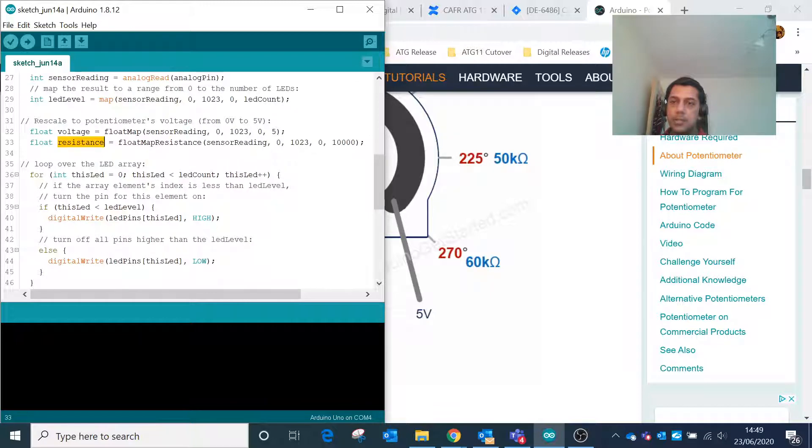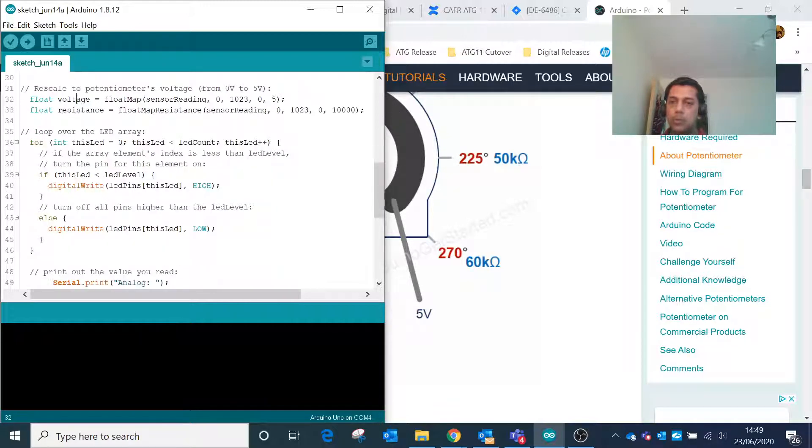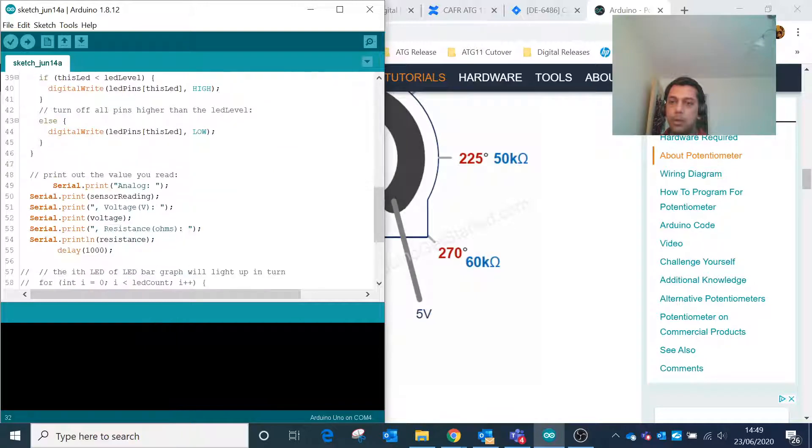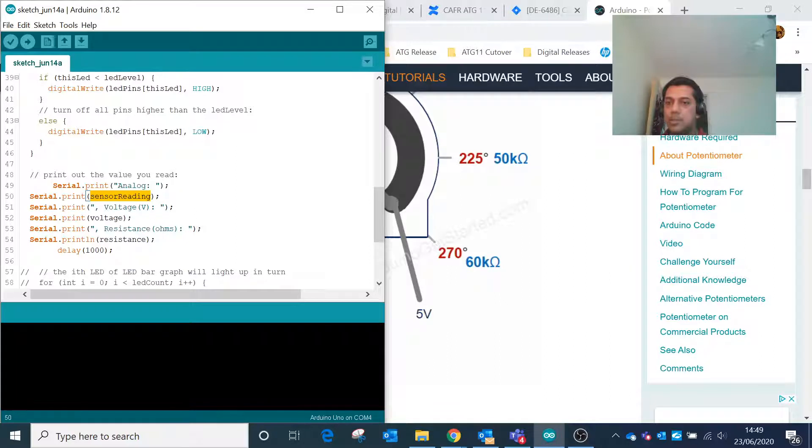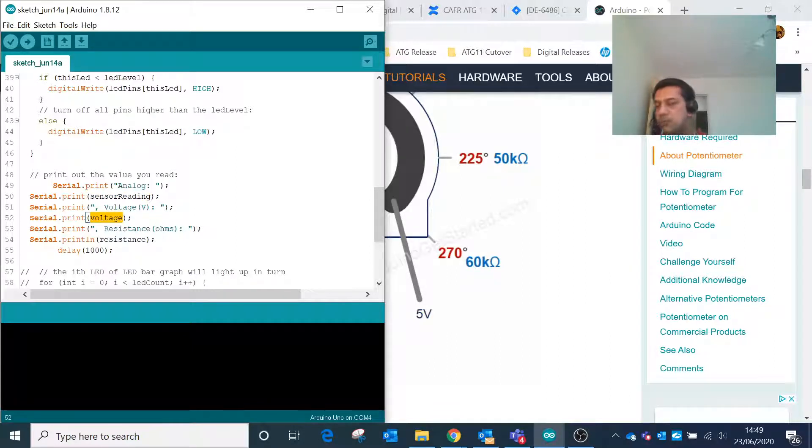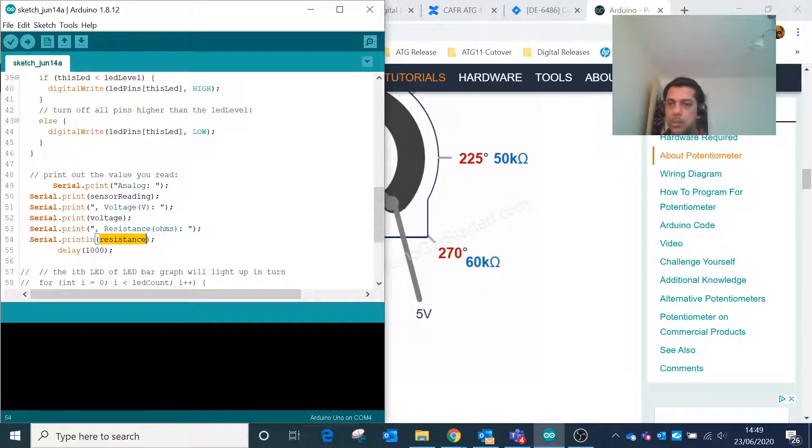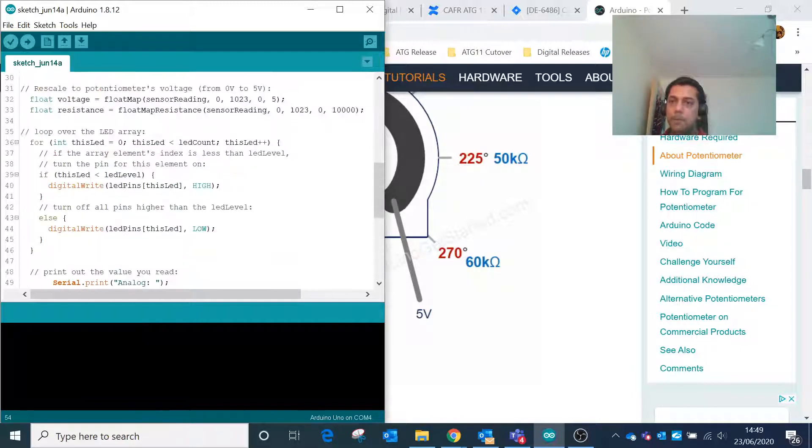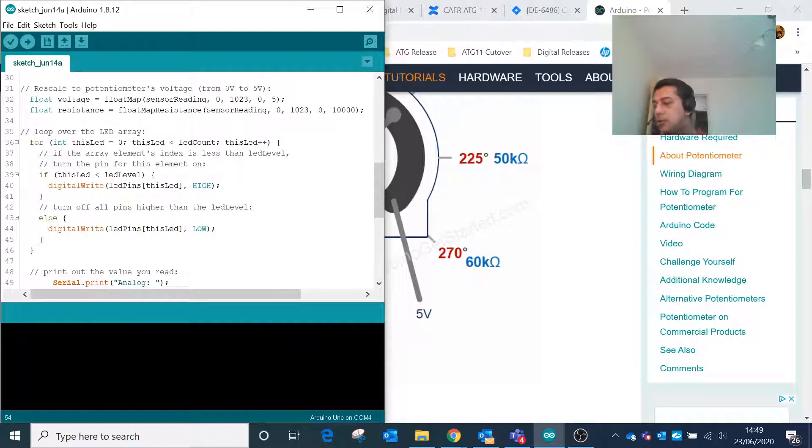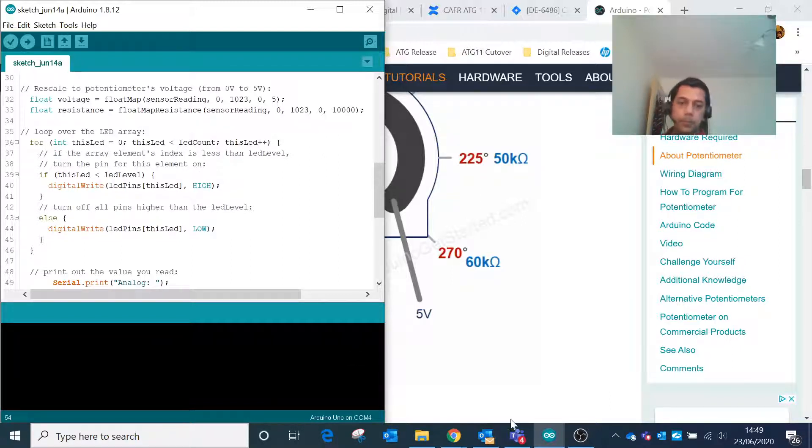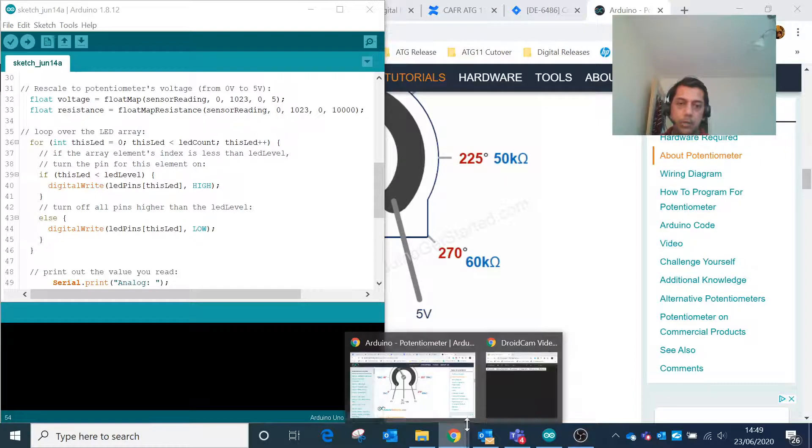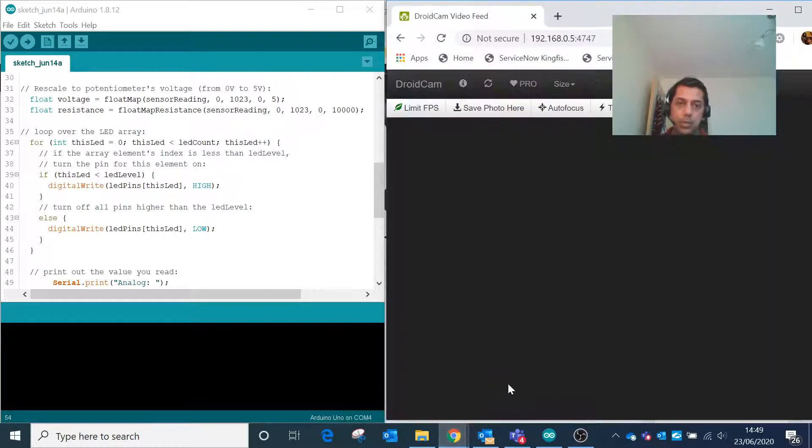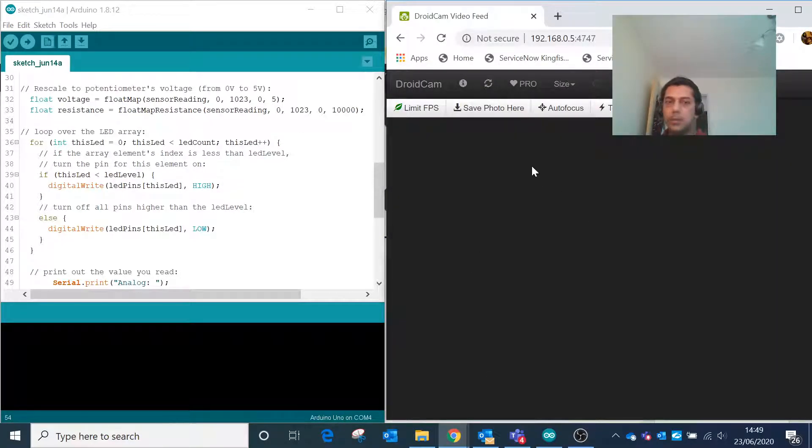By sensing this voltage and resistance, we will be able to output on the serial device the sensor reading, the analog value, the corresponding voltage as you increase the potentiometer, and the resistance in ohms. Let me show you the circuit that we have.